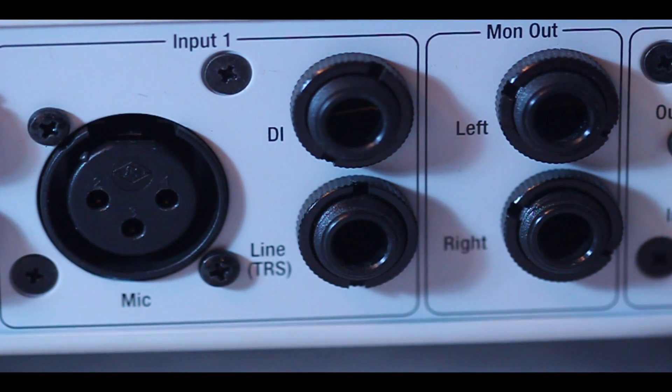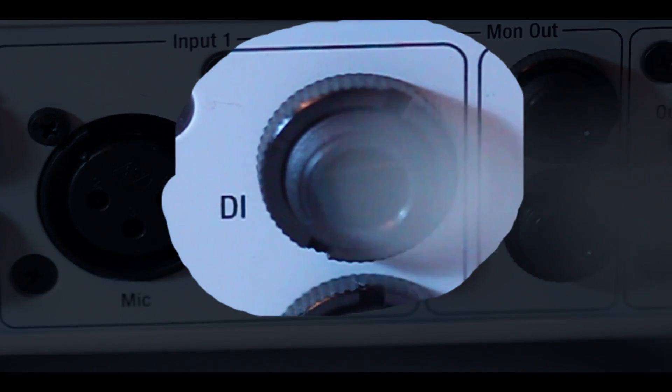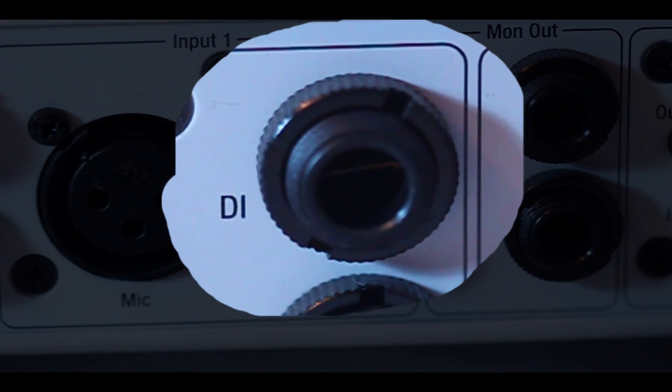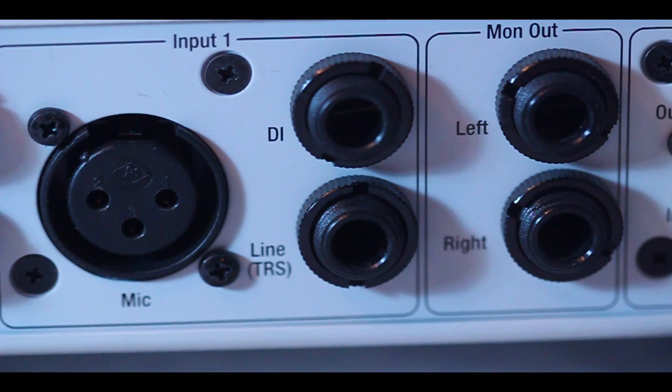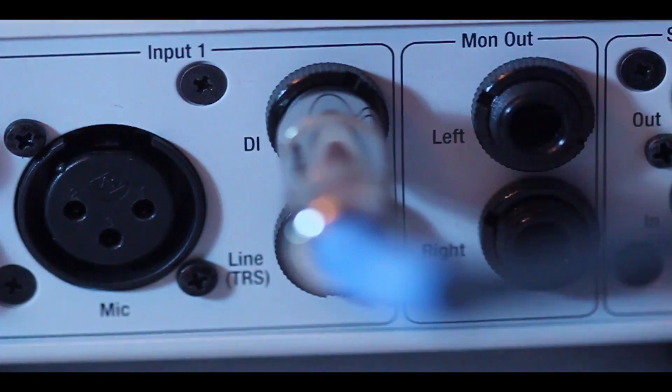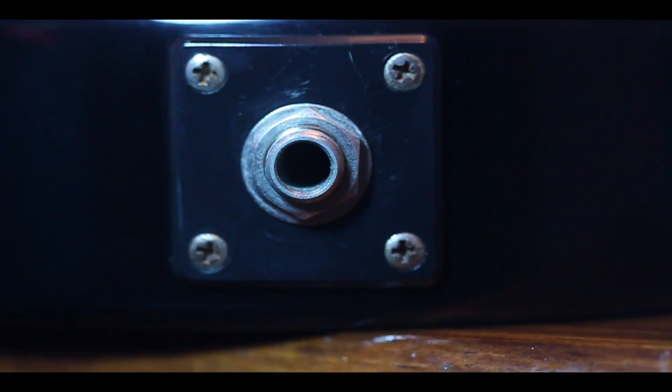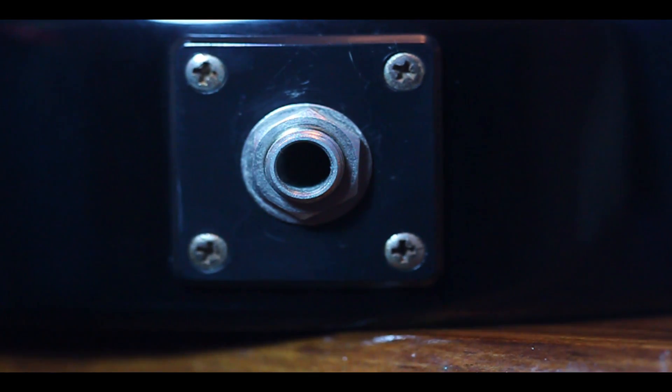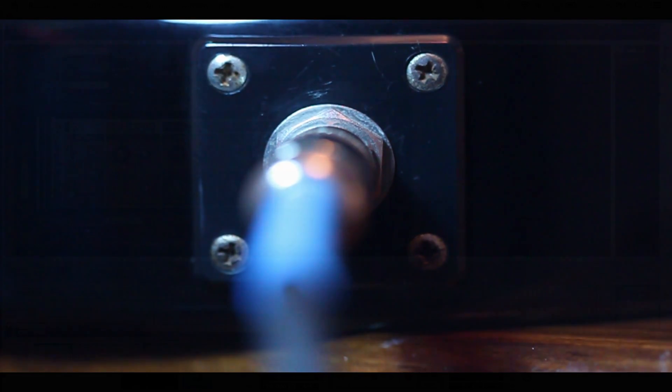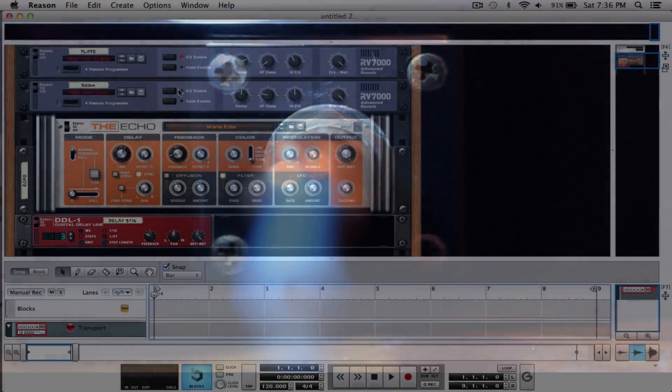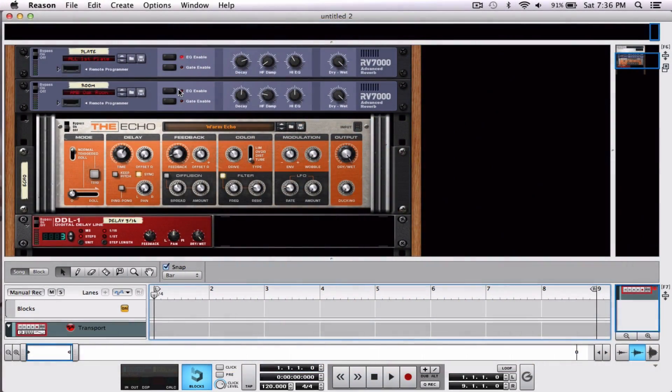The next thing we're going to do is plug our cord into the DI, which stands for direct input, of input one. Plug it in just like you're amping it up.